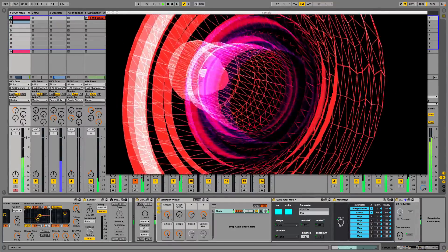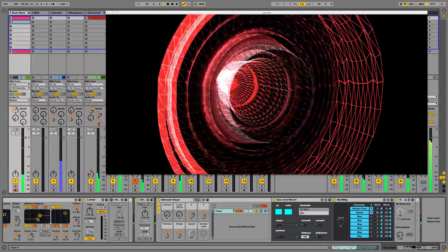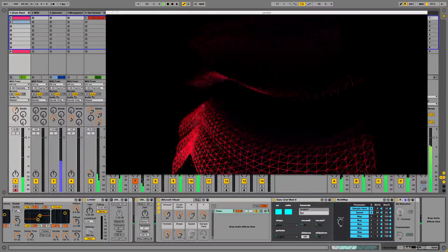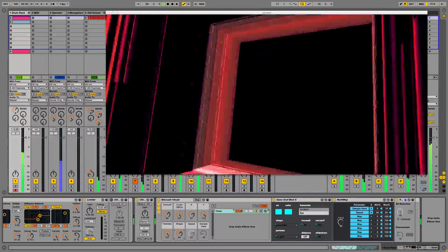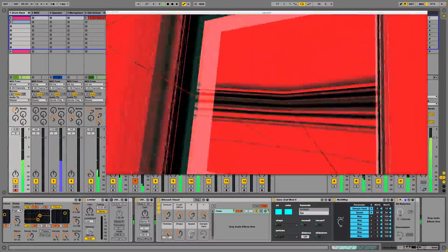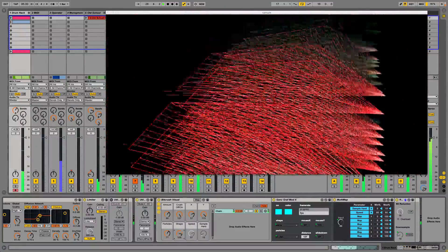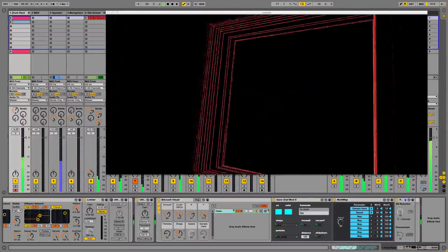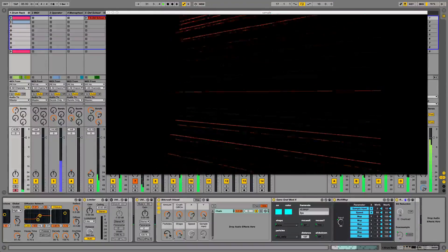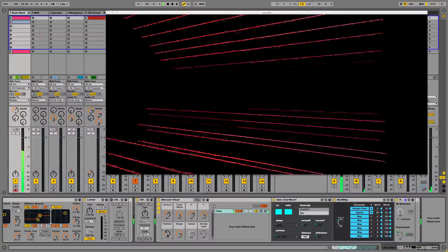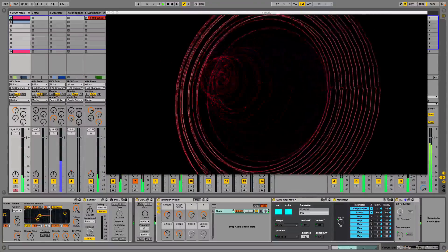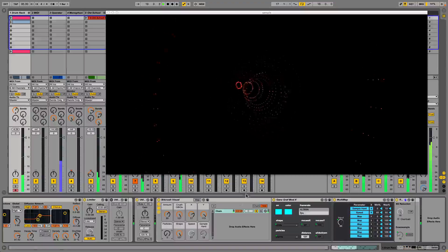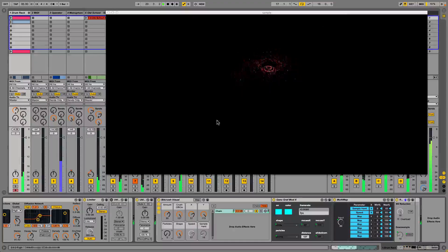And here it is with the Bitcrusher off. You can also control it with your mouse.